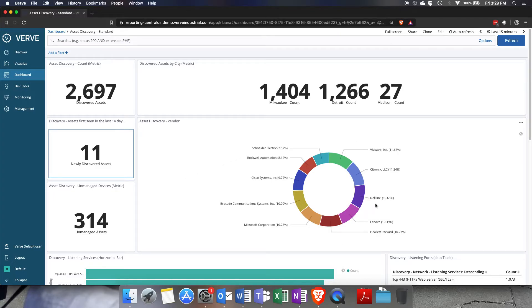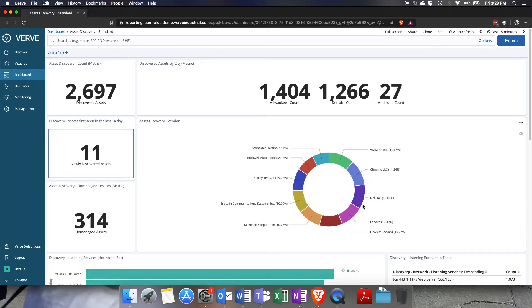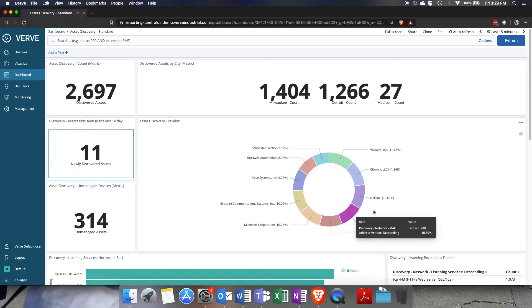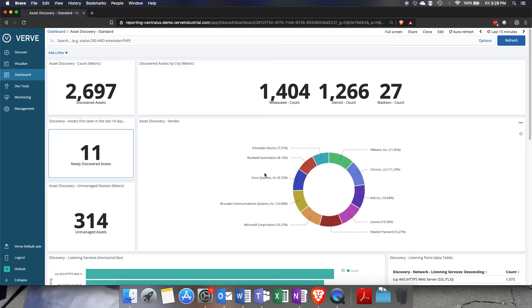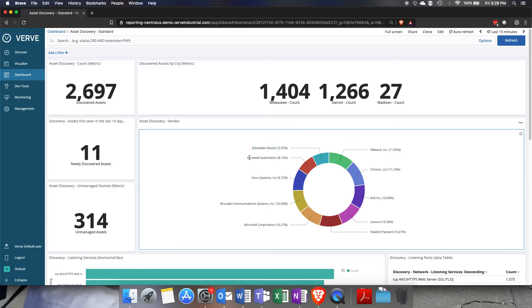In this little donut chart here you can see some information about the vendors that have been discovered on the network, so things like VMware, Dell, HP, Lenovo which are your typical IT OS based assets. You can also see some networking equipment like Cisco and Brocade, and even those OT embedded assets like Schneider Electric and even Rockwell PLCs.